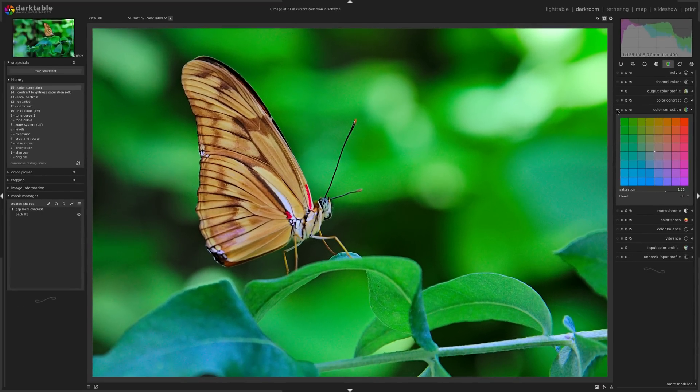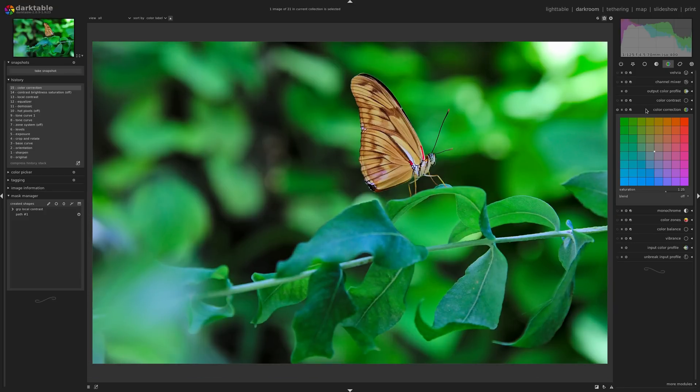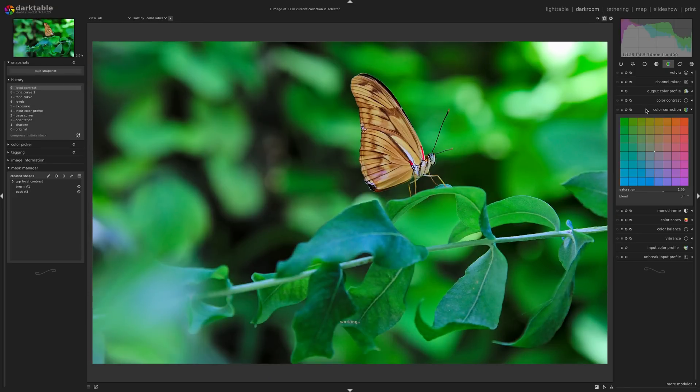So here's before, here's after. That's just my personal preference. I like this module a lot for adding saturation and fine tuning things. I'm just going to zoom out here and move on to my next image.